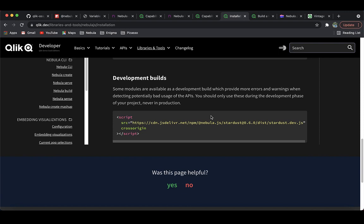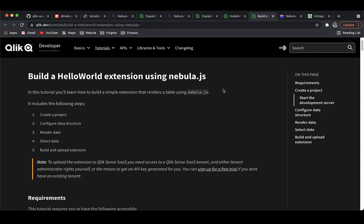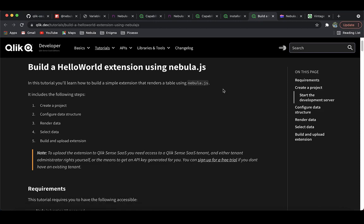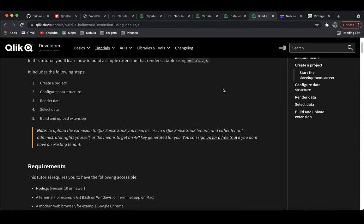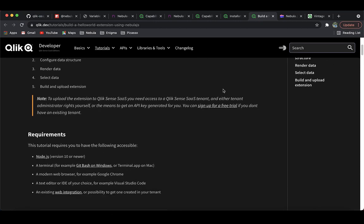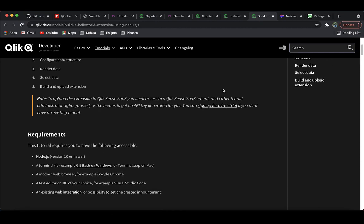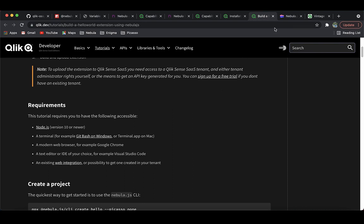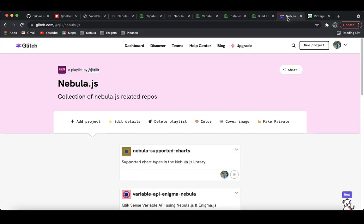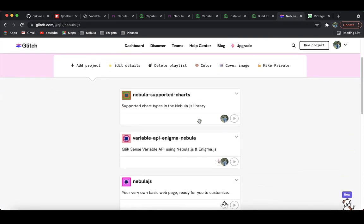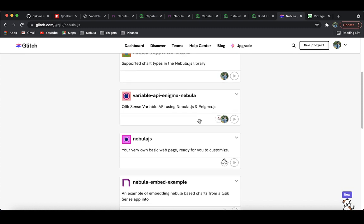If you're just getting started with Nebula, our developer portal Qlik.dev has some great beginner-level tutorials to help you out. We have also curated a couple of examples in our code sandbox, Glitch, so you can easily fork them and start with your own development.